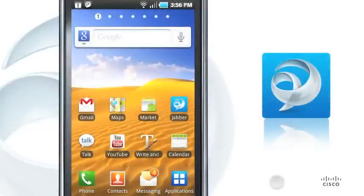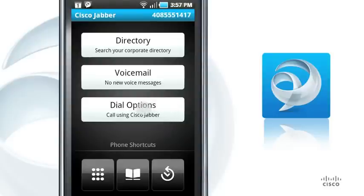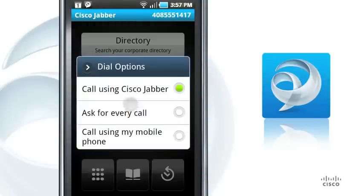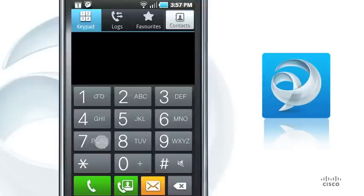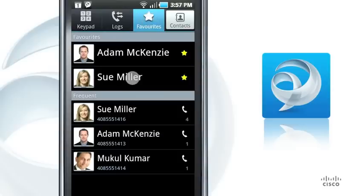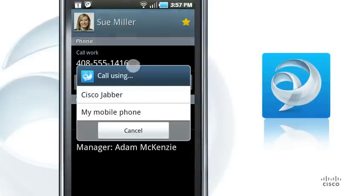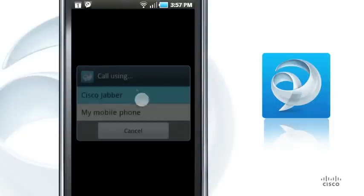Using Cisco Jabber's integrated calling features, it's easy to make and receive work calls from any location, on or off your corporate Wi-Fi network. You can set the app to prompt you to choose whether to make your call with or without Cisco Jabber. The black icon in the status bar indicates that Cisco Jabber is connected to your corporate phone system. You can place a call as you normally do and select Call using Cisco Jabber.